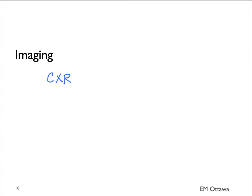In terms of imaging, there are a few modalities we might want to use in patients with a COPD exacerbation. They include chest x-ray, ultrasound, and CT scan. Chest x-ray is the most commonly used imaging in patients with COPD exacerbation.